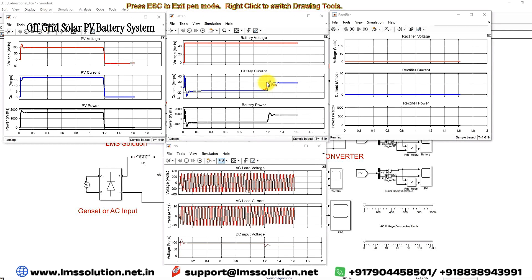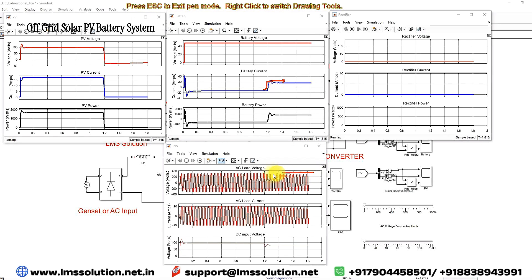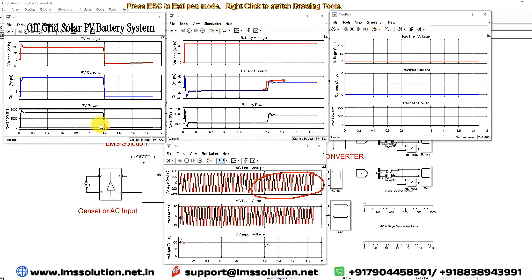The battery discharging power is around 900 watts. The AC load is continuously being supplied from the battery, because the PV is now off and the battery is supplying power to the AC load.